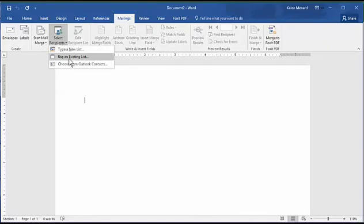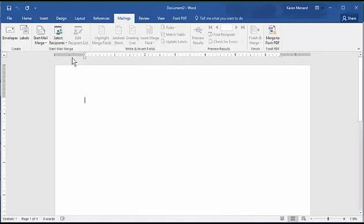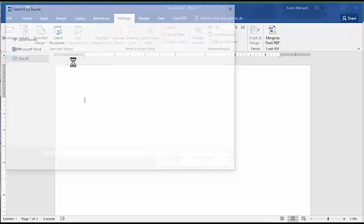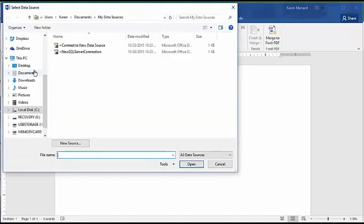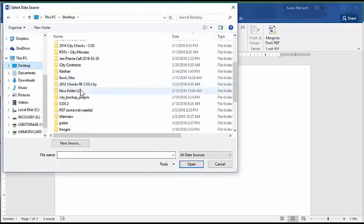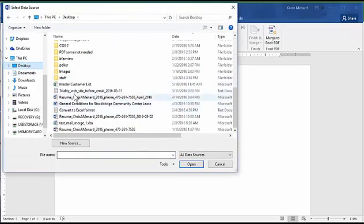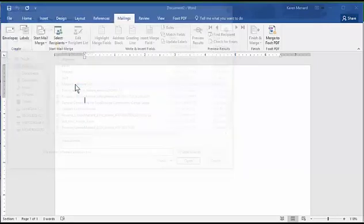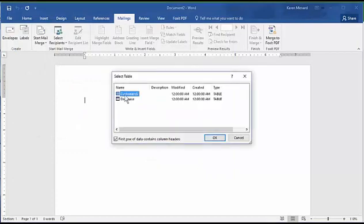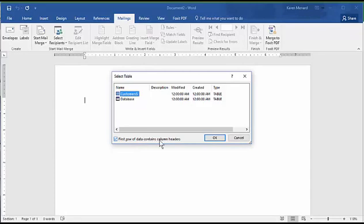Now I need to go find that Excel file. Select recipients. If it's an Excel file, it'll be Use Existing List. Locate your file. It'll pop up and show you the worksheet. It was called Customers. First row contains column headers. It has to. Click on OK.